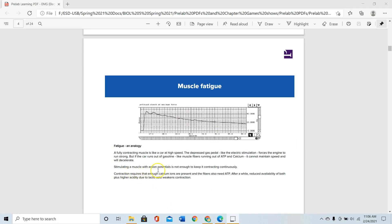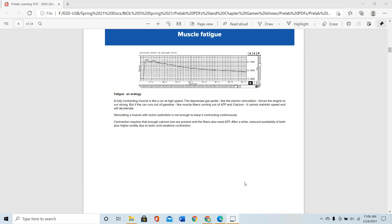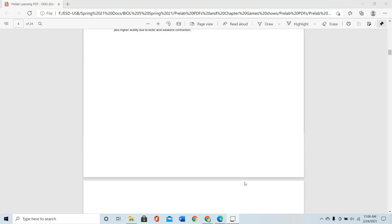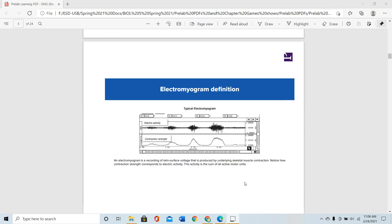Stimulating a muscle with an action potential is not enough to keep it contracting continuously. You need ATP and calcium in sufficient amounts to continue contraction of the muscles.